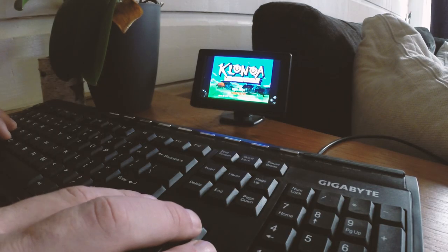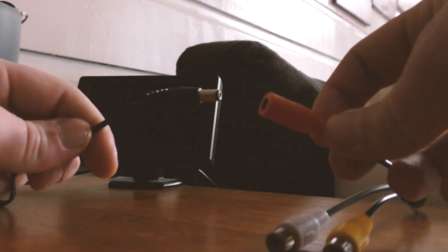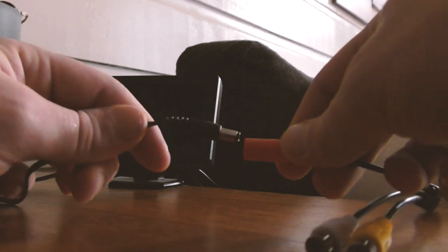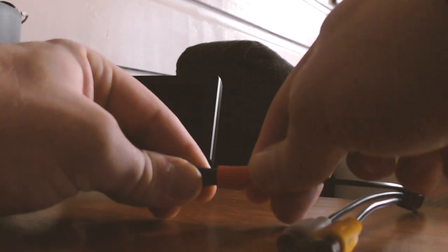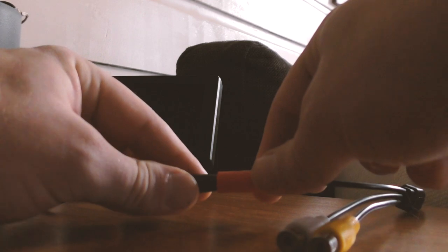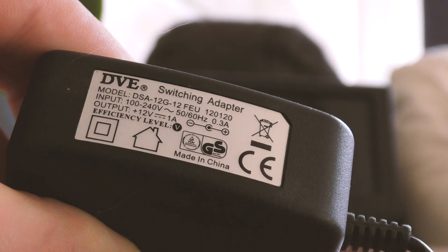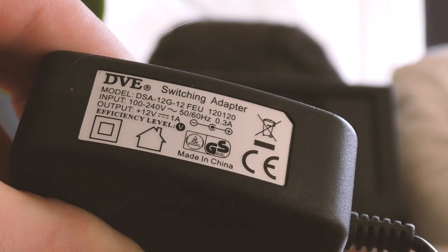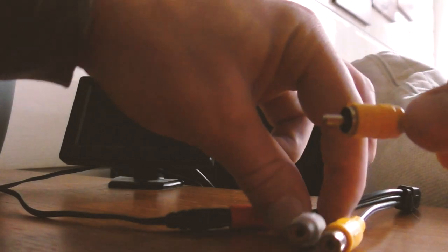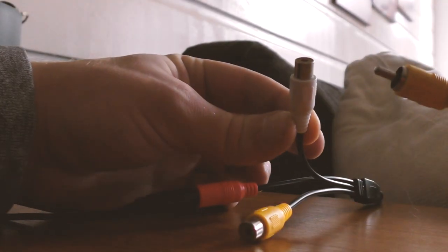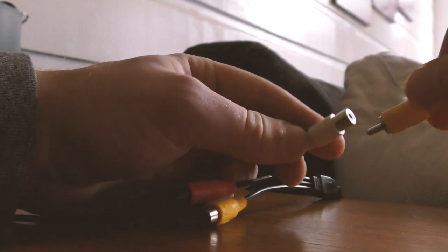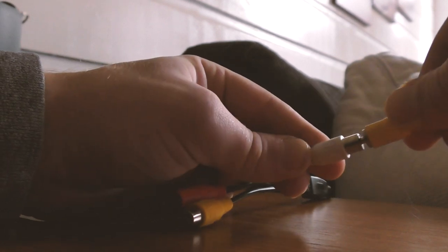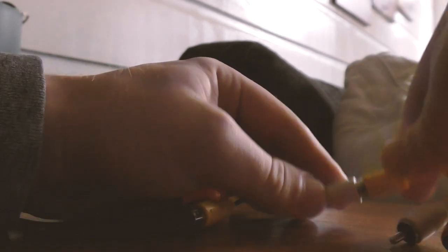To power up the 4.3 inch car monitor, you'll need to connect the power cable to the red cable. You also need a 12 volt power adapter. Normally the white cable is used for audio, but in this case for video, so you'll need to connect the yellow video cable from your console or device to the white plug on the monitor.